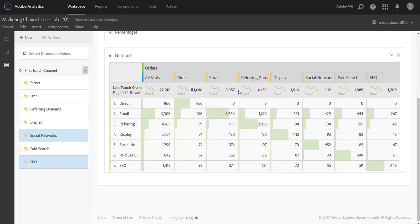So that's kind of helpful to see as well. So for our email example, there were 8,857 orders that email found customers for, and ultimately email got credit in the end for about 9,300 orders. So pretty interesting to see.